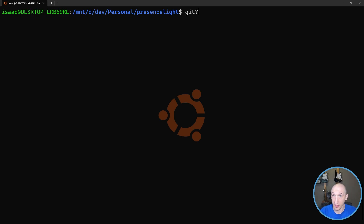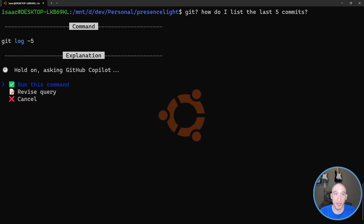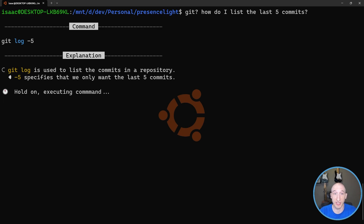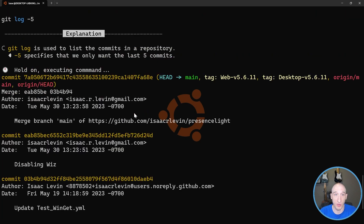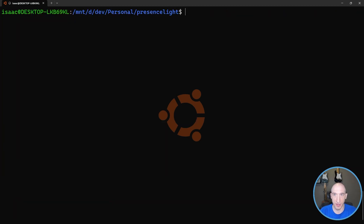I can say 'git ?' - the shorthand for a Git command specifically - and ask: 'How do I list the last five commits?' It provides the answer: 'git log'. It says 'git log is used to list the commits in a repository. Dash five specifies that we only want the last five commits.' I can actually run this command and it'll give me that particular output. Since this opens in a viewer, I can exit out right there.